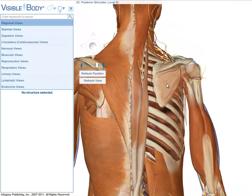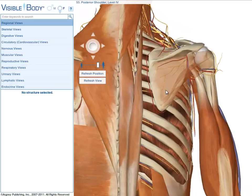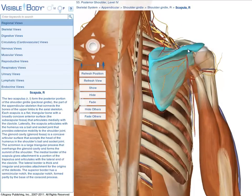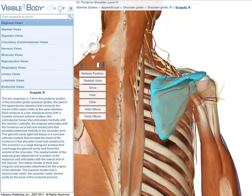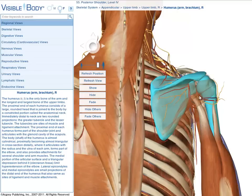Visible Body's controls let you interact with each anatomical structure on screen. Click on the scapula to select it. The selected structure highlights in blue, its name appears in the upper left breadcrumb trail, and its definition appears in the pane on the lower left. To select more than one structure at a time, hold down the keyboard Shift key while clicking on the structures.